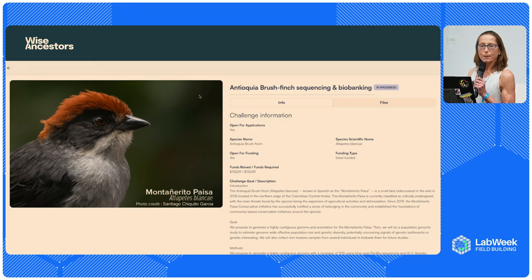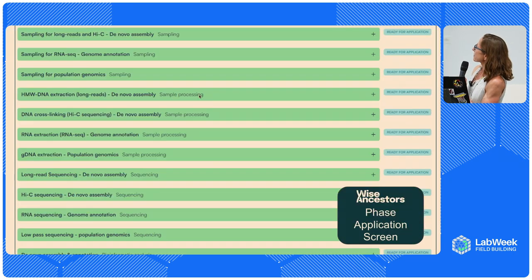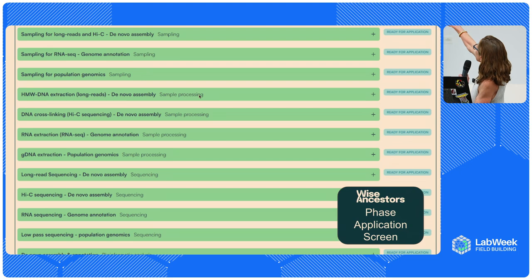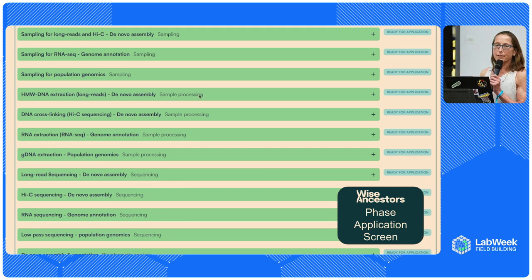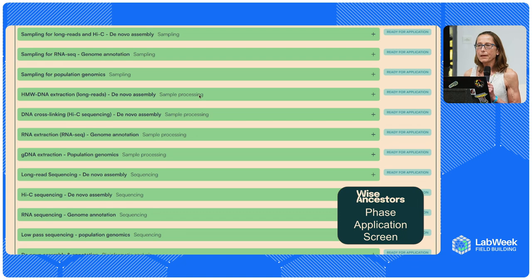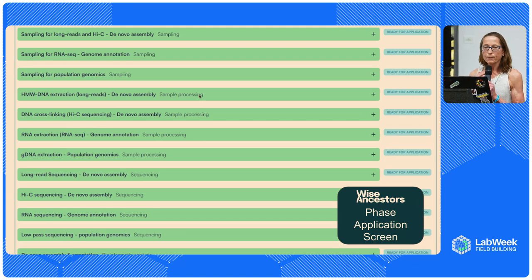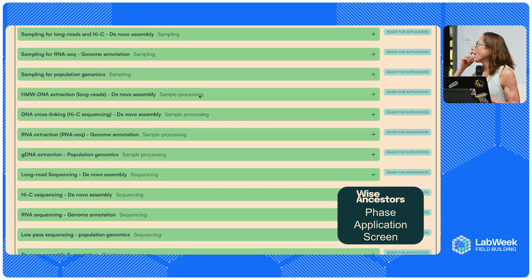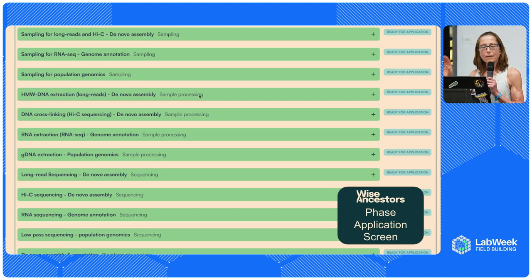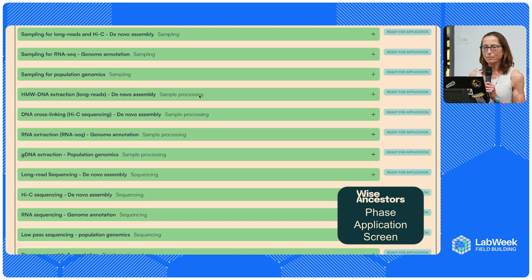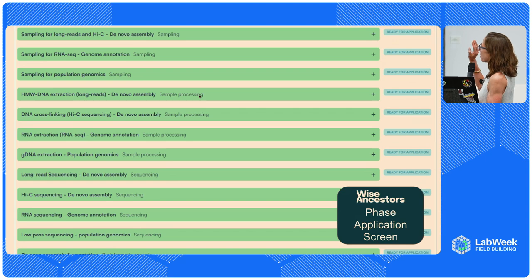If you're a collaborator looking at all the different phases — let's say you wanted to do the sampling for RNA-seq — you can click the plus and see the details of the scientific work needed and whether your lab can provide that work. If you can, through our platform you apply to be a collaborator. That application goes to the Wise Ancestors administrators, who review it. This is how the Wise Ancestors administrators assemble the team, by getting people to apply through the platform.